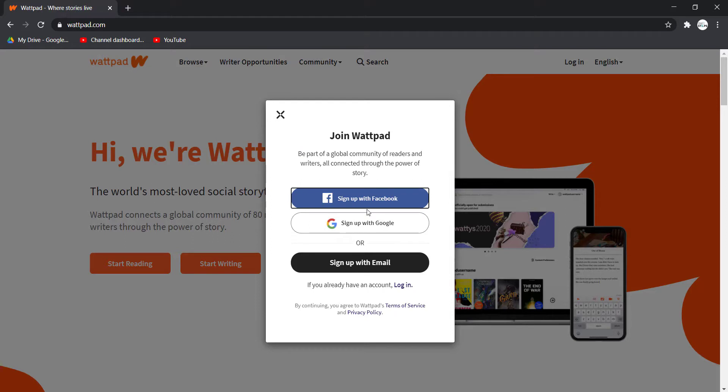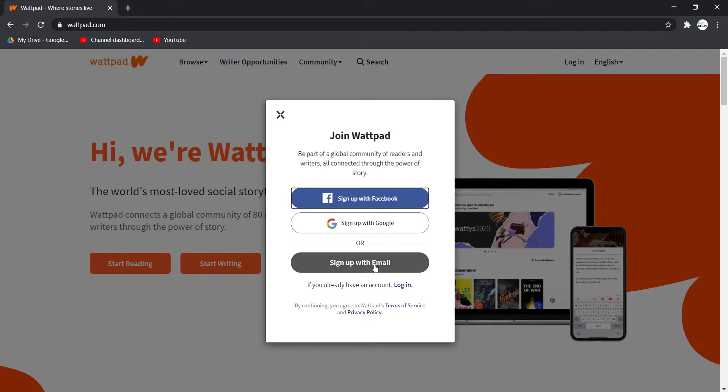Now you can sign up using Facebook or with Google. But for now, I'll simply sign up using my email address.